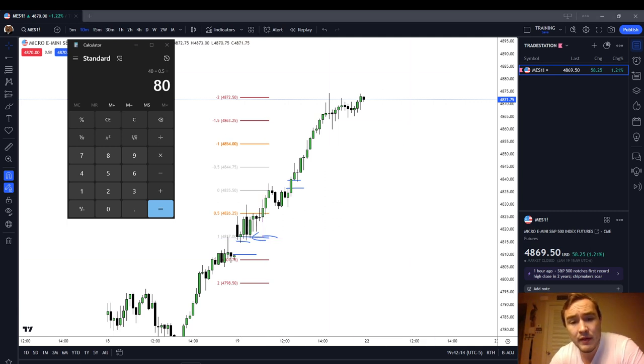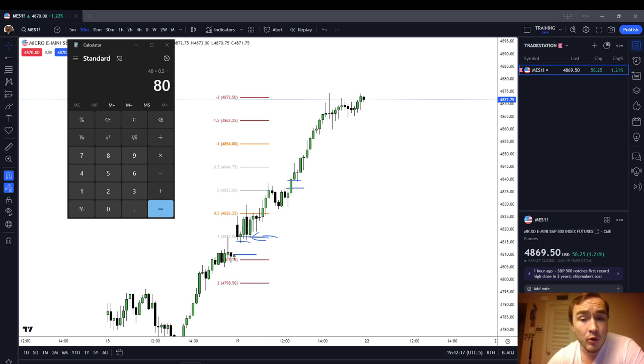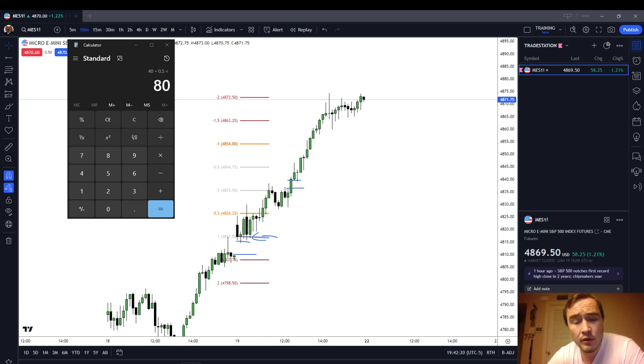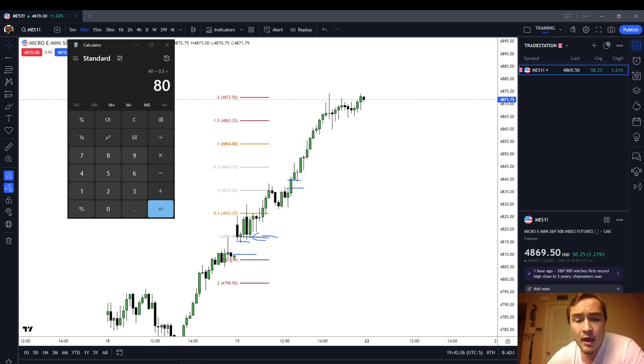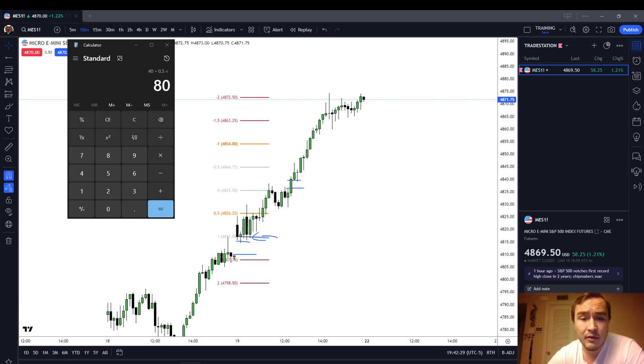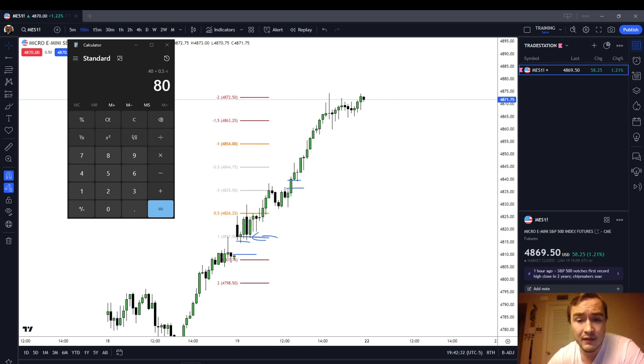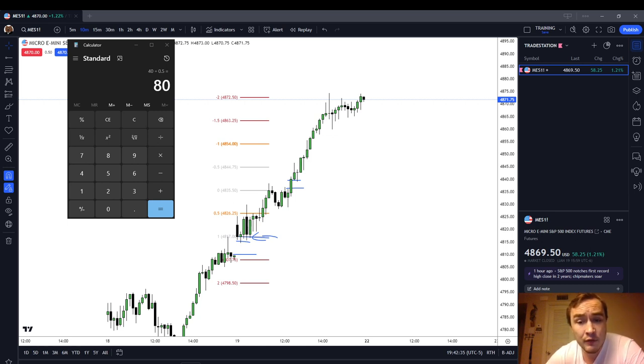So, anyways, guys, it was just a day that went straight up. There were some ICT patterns like the standard deviation projection, a run-on-buy side liquidity, as well as a breakaway gap, meaning a fair value gap that stays open. There were a couple of patterns that indicated to you that the market was going to move in that one direction today. I hope that I pointed those out to you and that you could see what I was talking about.